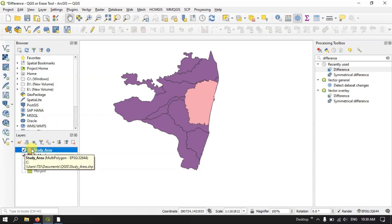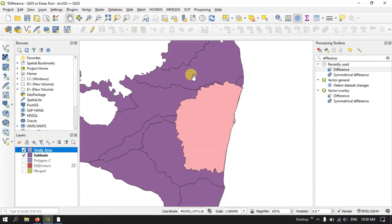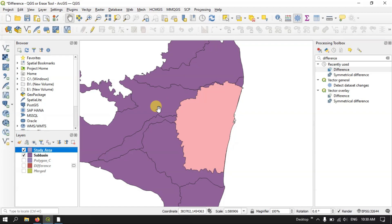I need to remove the study area. I just need to remove this area and keep the rest of the features. Let us see how to do that using the Arrays tool.